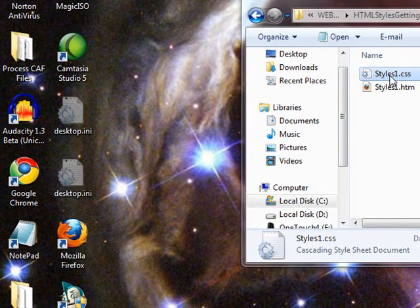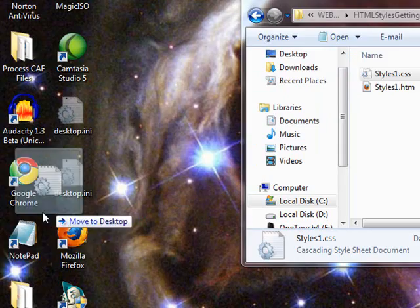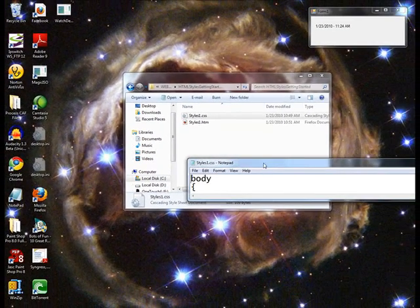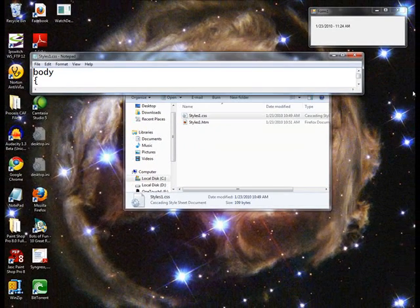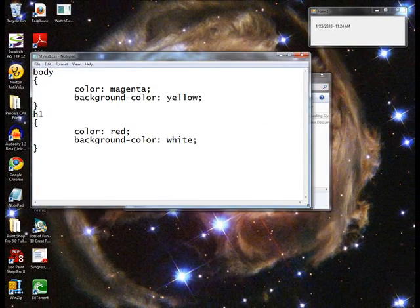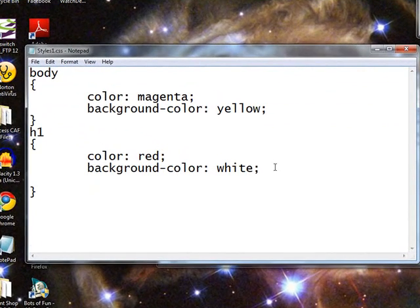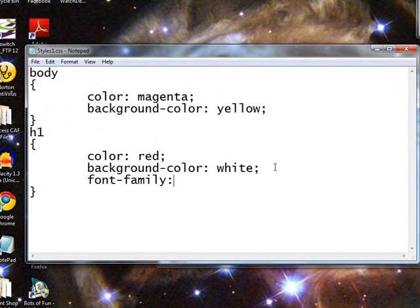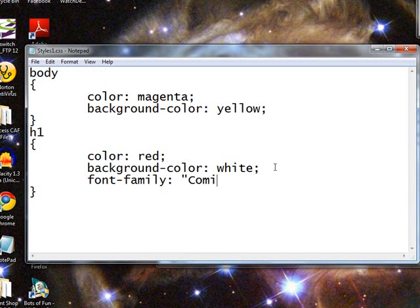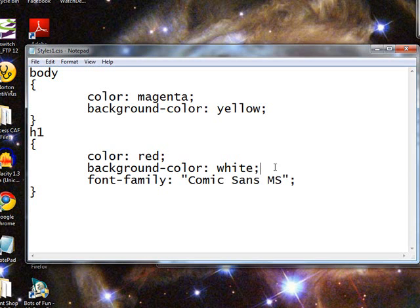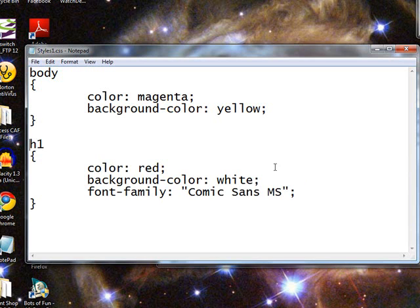First thing I'm going to do is take styles.css and edit that. And to H1, I'm going to go ahead and add a font family attribute change. Let's set it to comic sans ms. Now, as you probably expect, this is going to change the font family for all uses of H1.